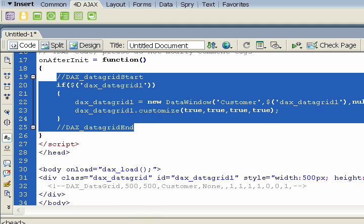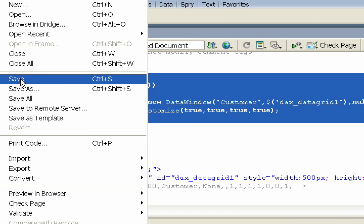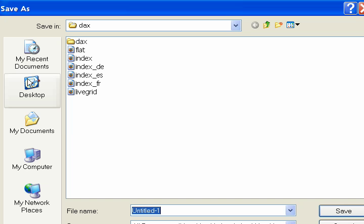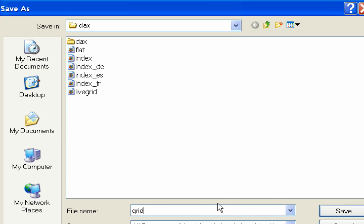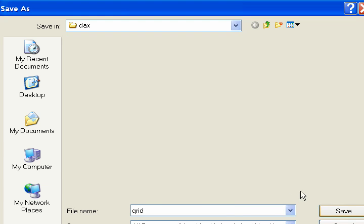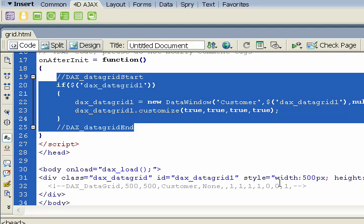And that's all we have to do, three steps to embed an object. So if we save this HTML file in our web root, I'll call it grid, we should be able to see our object.